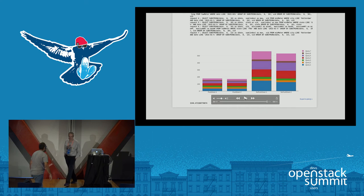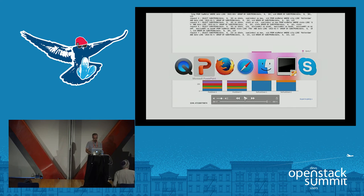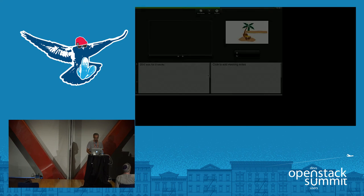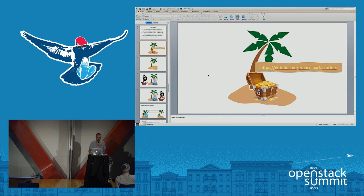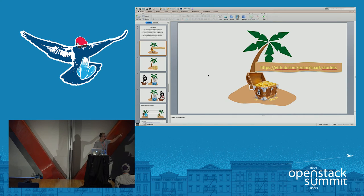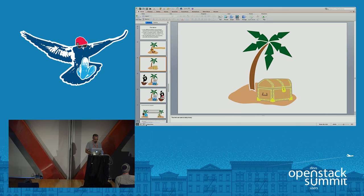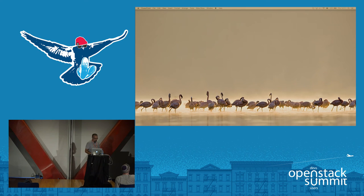That was the big data use case. This is all open source: from the storage side, it's part of the OpenStack storage repository, and from the Spark side there is a separate repo that has the code, a README with setup instructions, and so on.